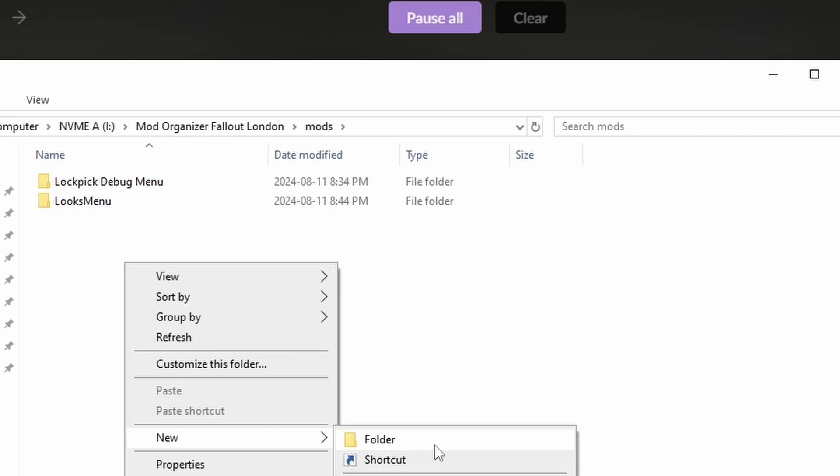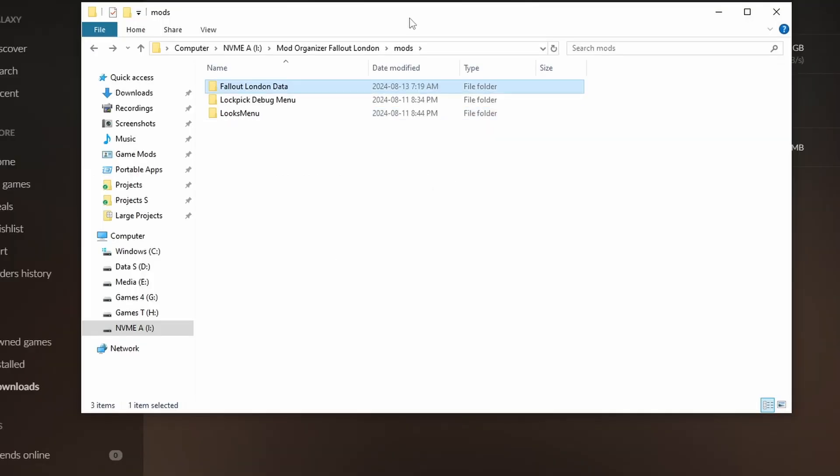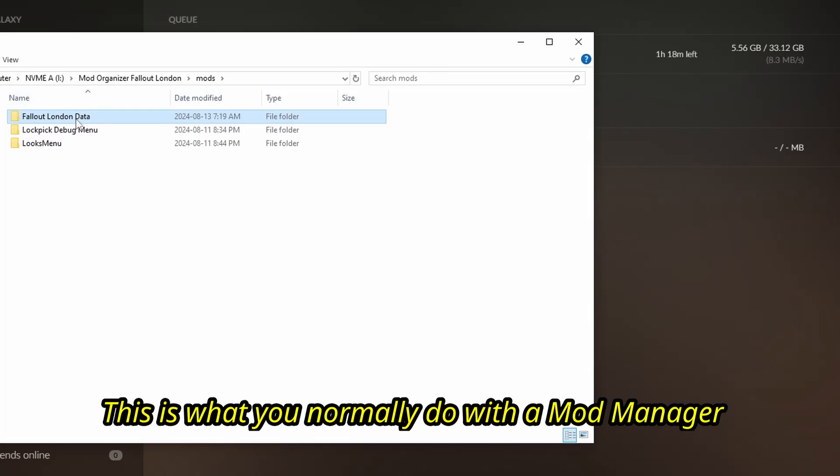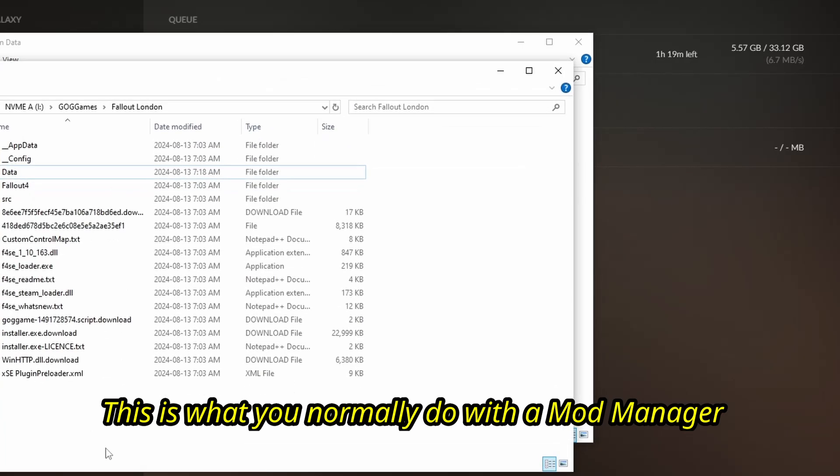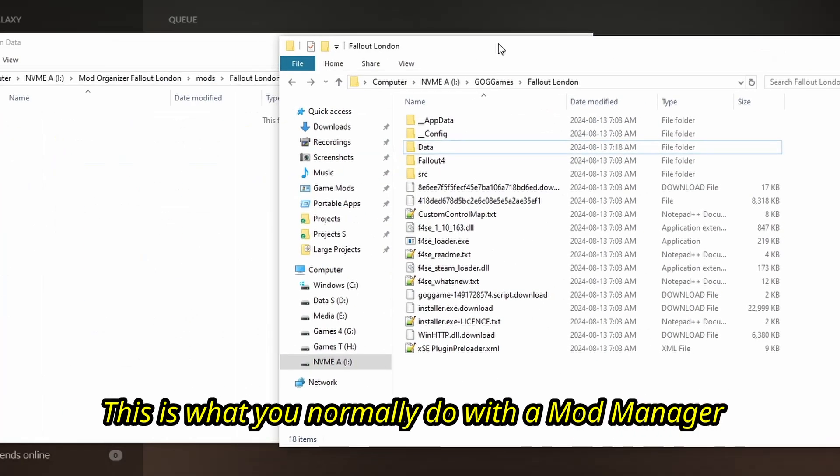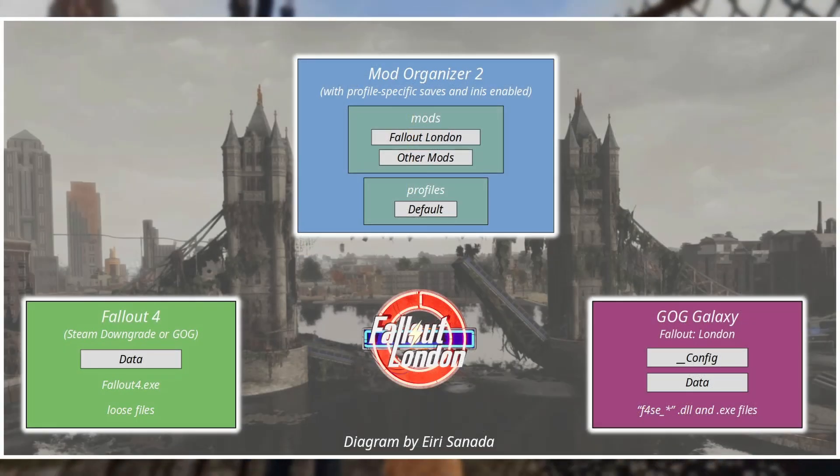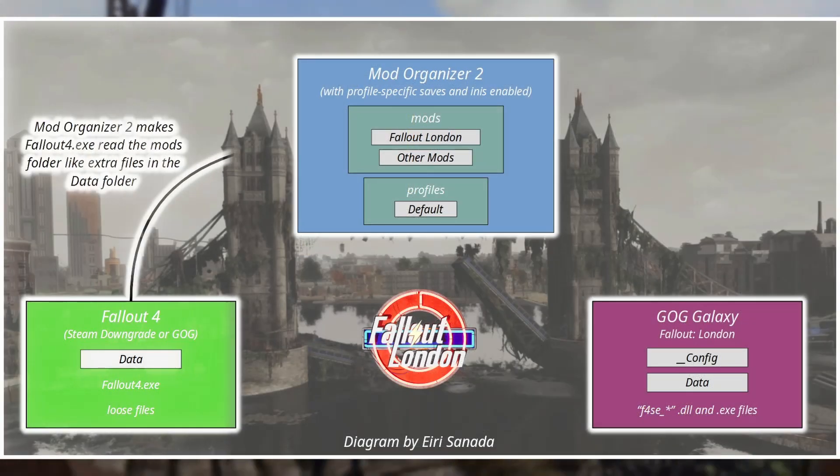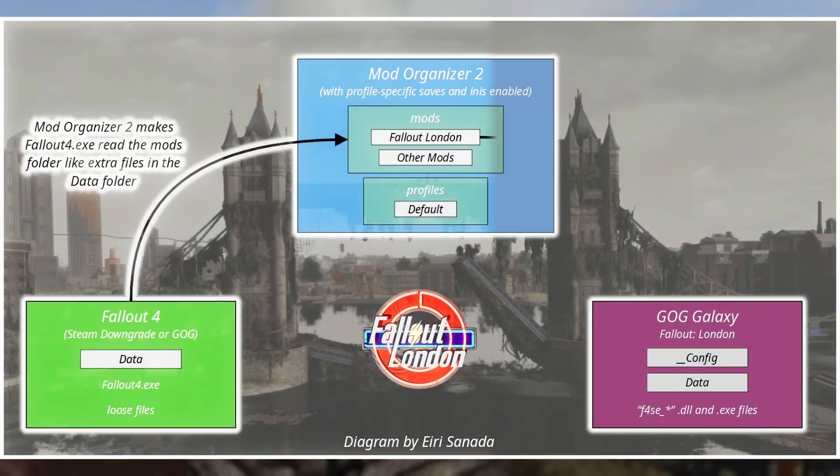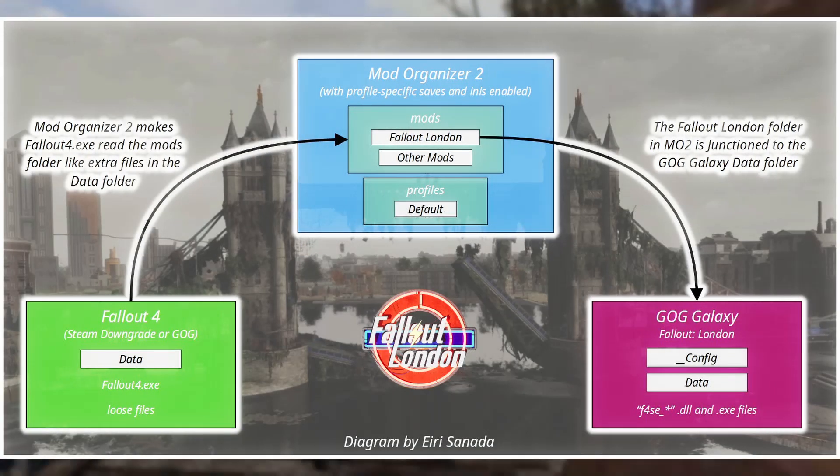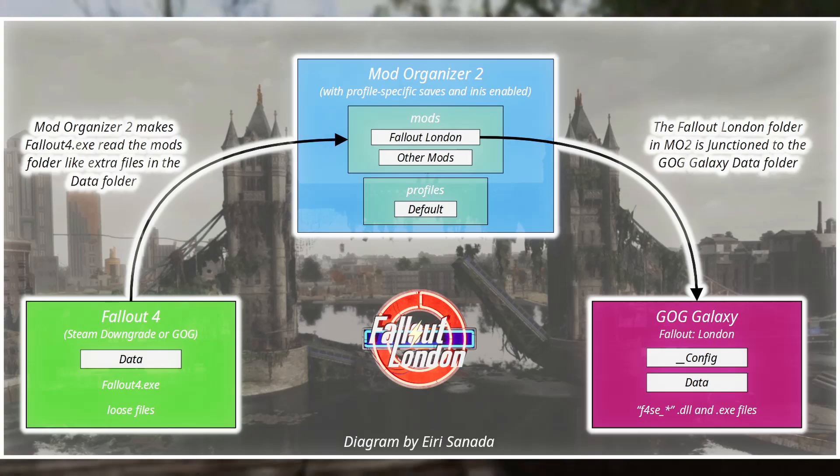At this point, you can create a folder here and move the Fallout London data folder in here. You can do that if you want, but it makes patching complicated. Instead, we'll take an extra step and create a shortcut here that points to the data folder instead.